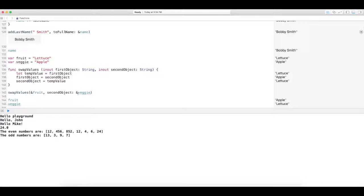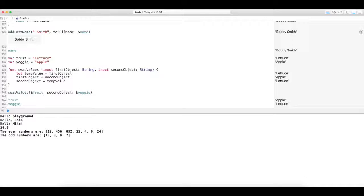Alright. So that's in and out parameters. Just really quickly, I just want to let you know you can't, of course, you can't pass in a constant or a literal value as an argument, because it can't be modified. Go figure.